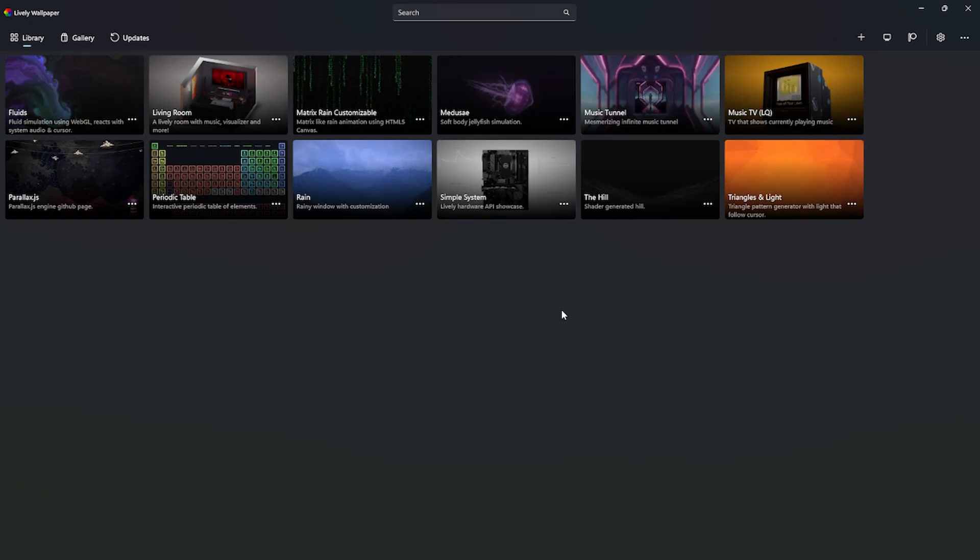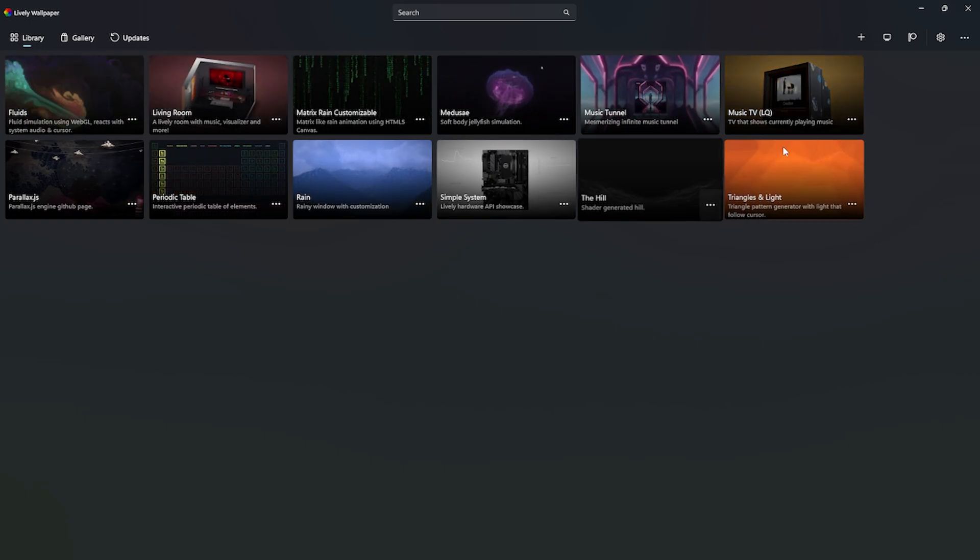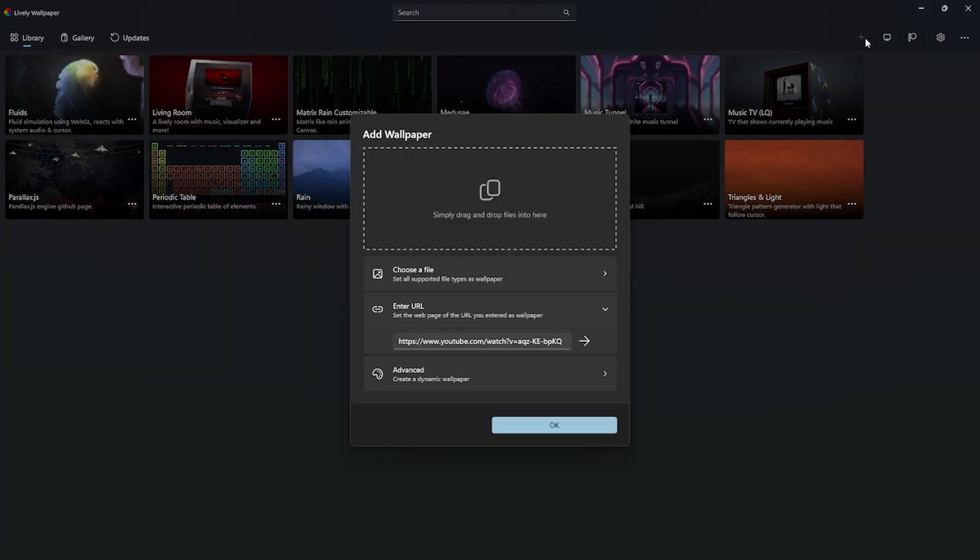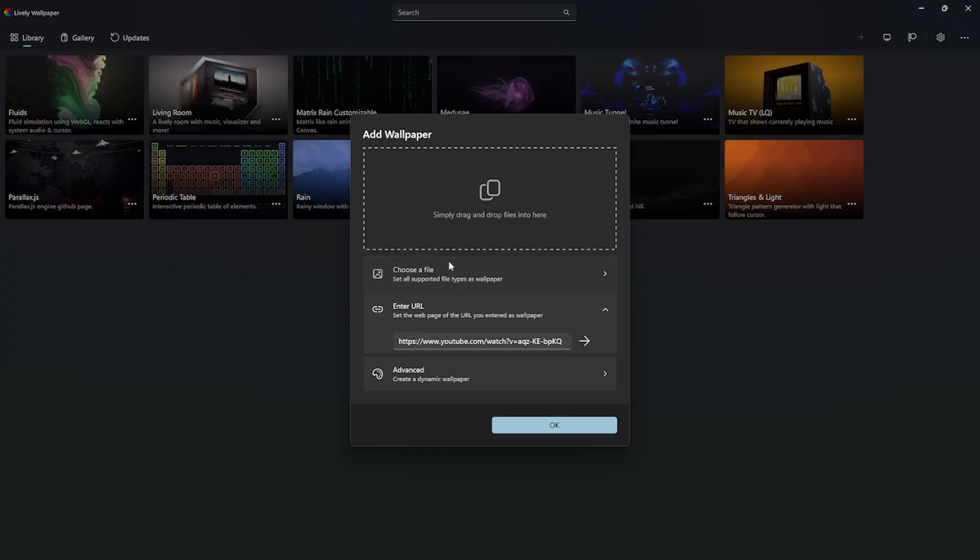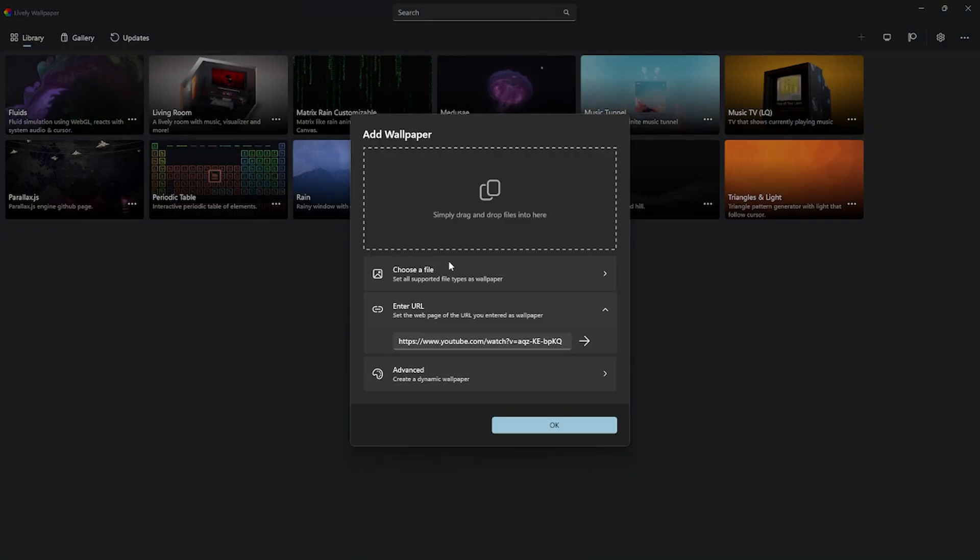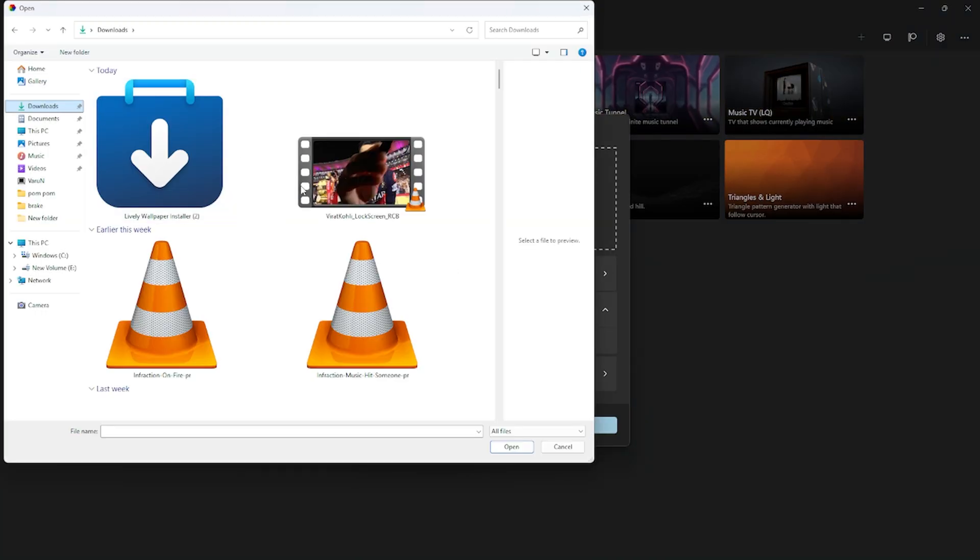In Lively Wallpaper, click the plus symbol icon, then browse and select the Virat Kohli wallpaper file you downloaded.